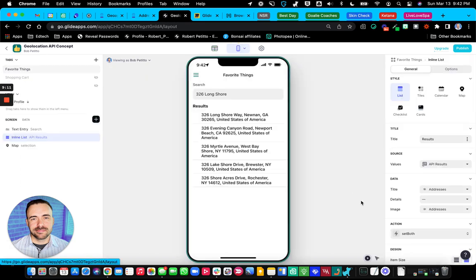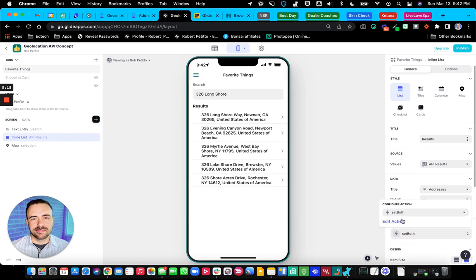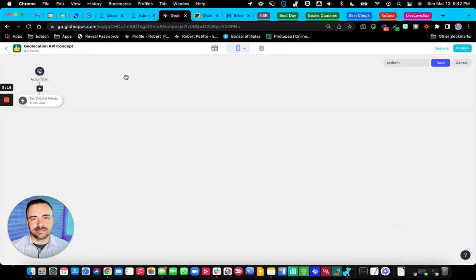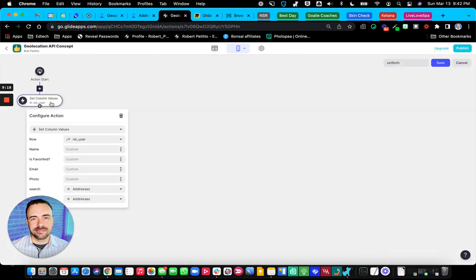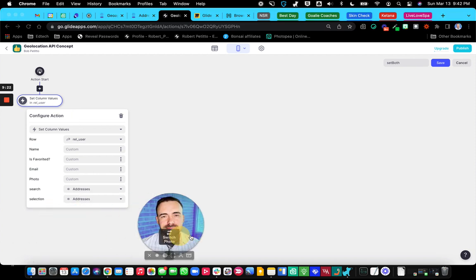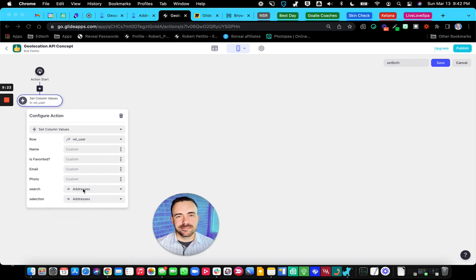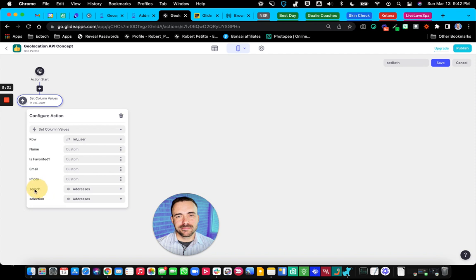And so what I did was I created a custom action on this inline list. And it's just a simple set value. And in this set value, I'm just taking the address that was from that result. And I'm throwing it both into what I was searching for, as well as my selection. Now, the reason why I'm putting it in both places is as follows.